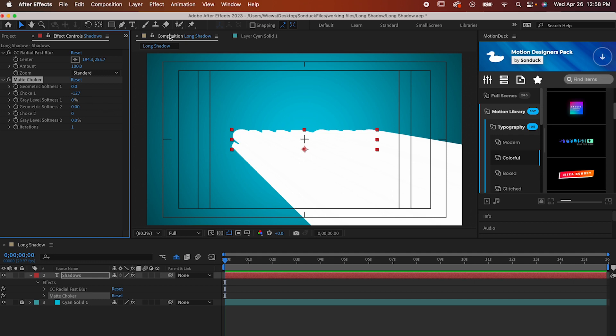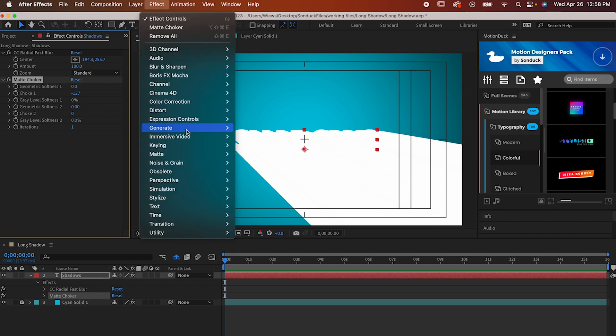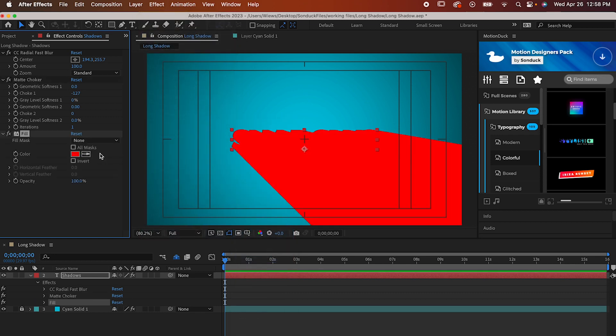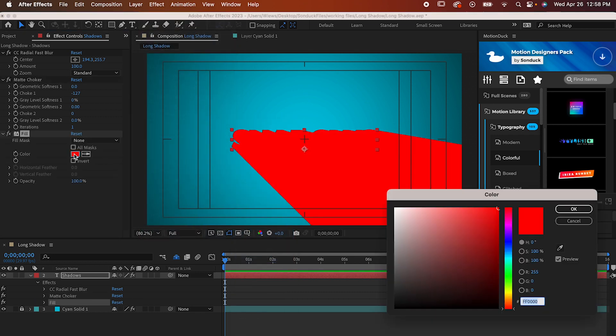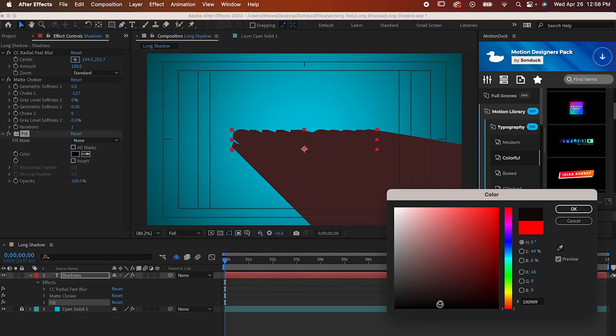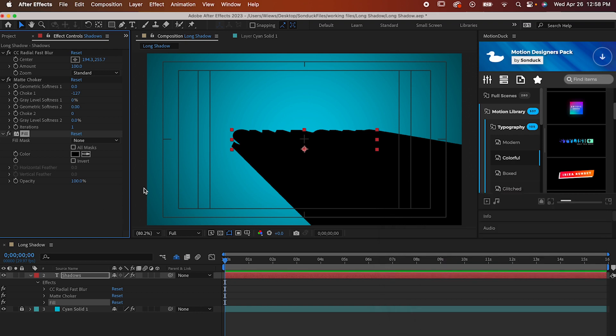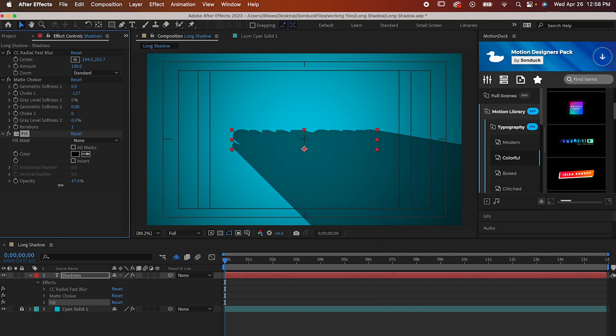Now let's actually make it look like a shadow by going to Effect, Generate, Fill. By default, it'll probably make yours red, which we don't want, so let's set it to black instead. And it's looking a little bit too intense, so let's go ahead and lower that opacity. I'm setting mine to 50%, but you can adjust yours however you see fit. And we're almost done!